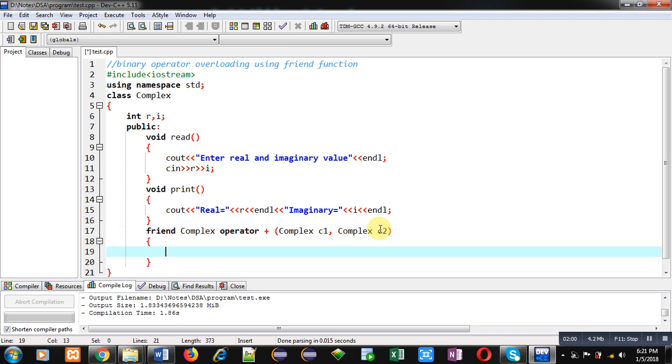Friend function says that you cannot pass any implicit arguments inside friend function. All the arguments will be passed explicitly. So plus is a binary operator. It requires two arguments. If we implement binary operator overloading without using friend function, then one becomes implicit and one becomes explicit.